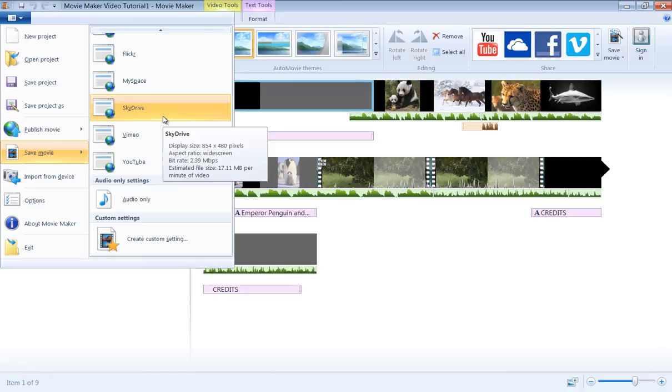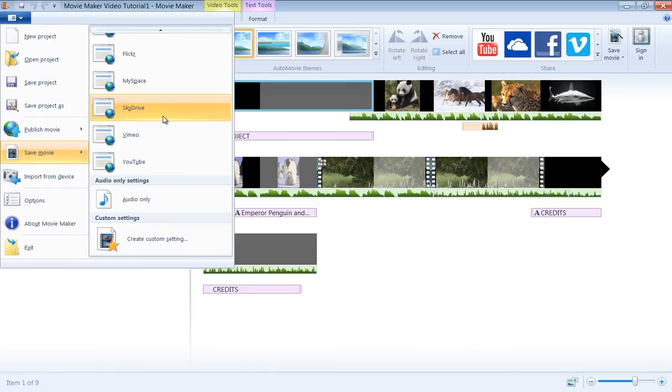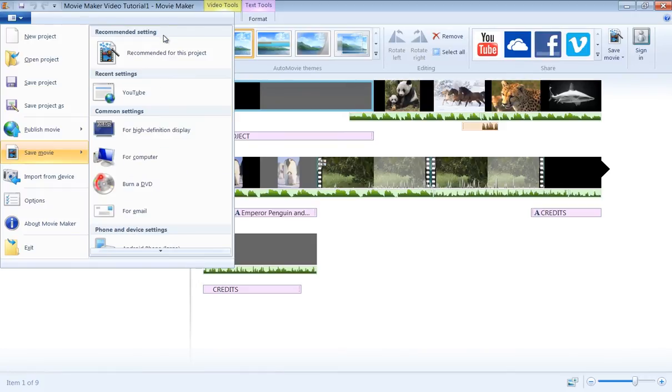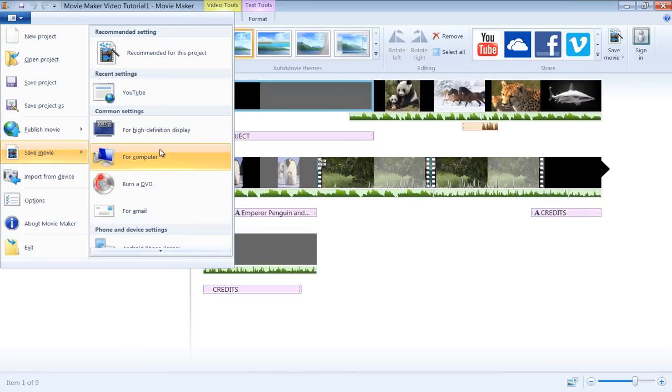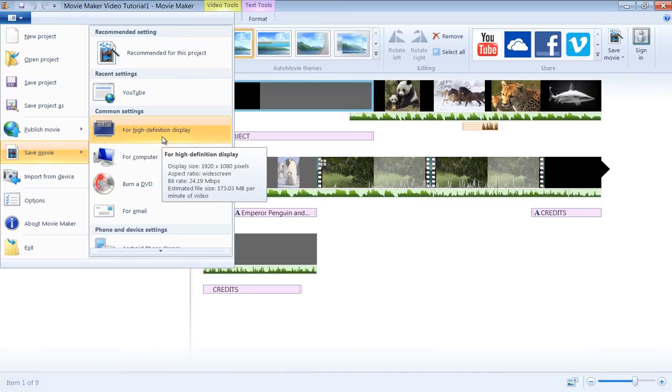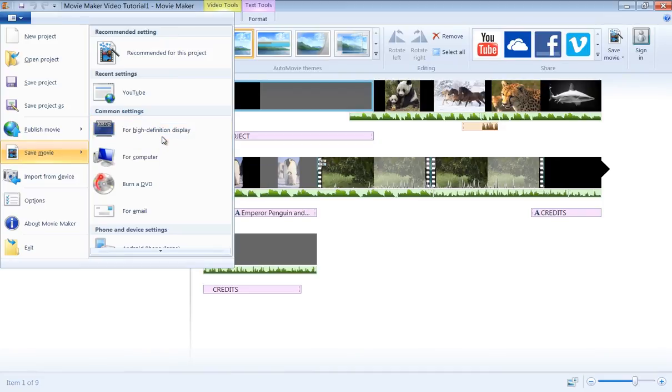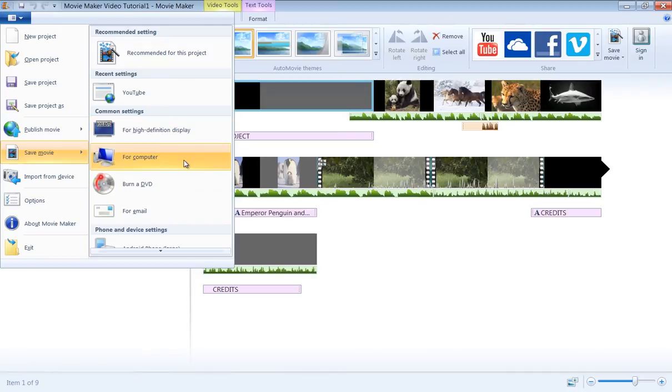The two most important numbers you need to watch here is the display size and the file size. The higher the display size is, you will have better resolution for your movie. For a digital story project, we recommend using For Computer under Common Settings. You may also select YouTube setting for your video. Both options will set your resolution to 854 by 480, which should be good quality for your digital story.